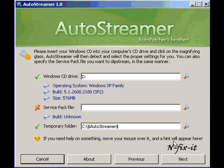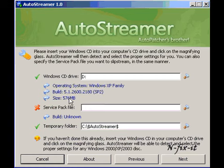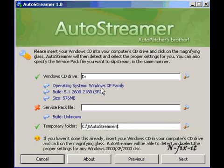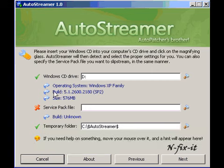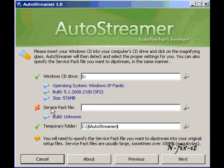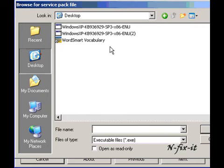Then here it says if you need help or something, move your mouse over it and the hint will appear above. Okay, without further ado, it knows my CD drive is D. We're going to select the magnifying glass. Automatically it tells you Windows XP to build, and this actual installation has Service Pack 2 on the disc. Now it asks for the Service Pack file and wants you to point to where it's located.